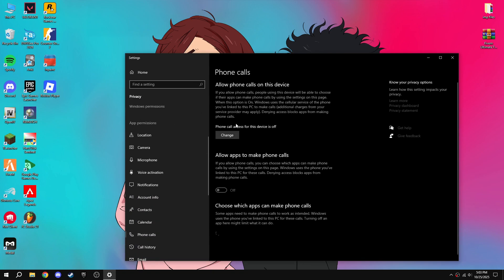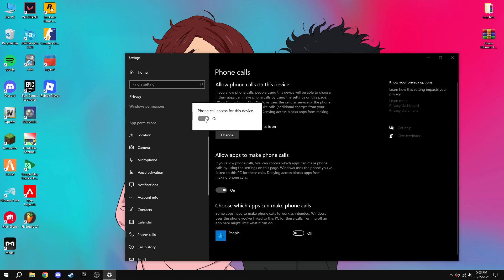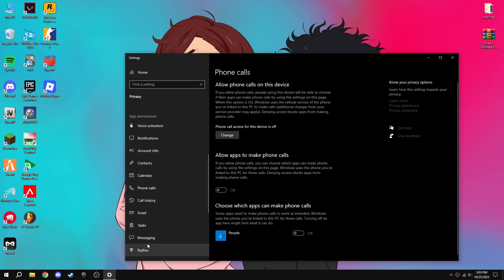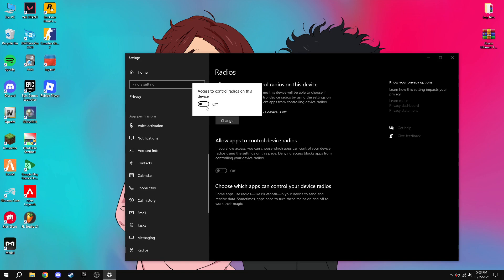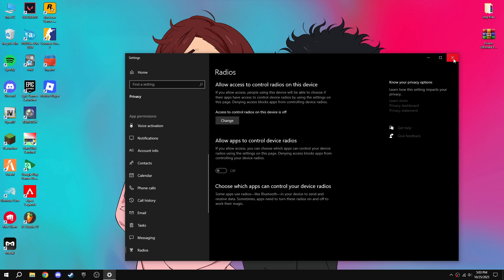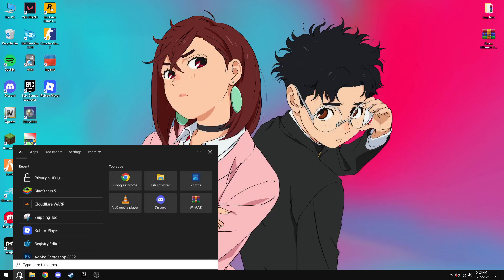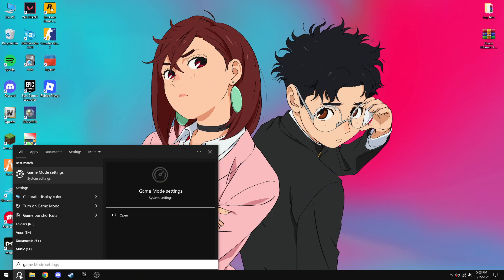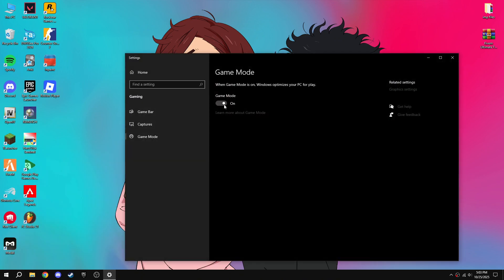Then go to phone calls, turn it off, then radios, turn off radios also. Then search game mode, turn on game mode and turn off game board.